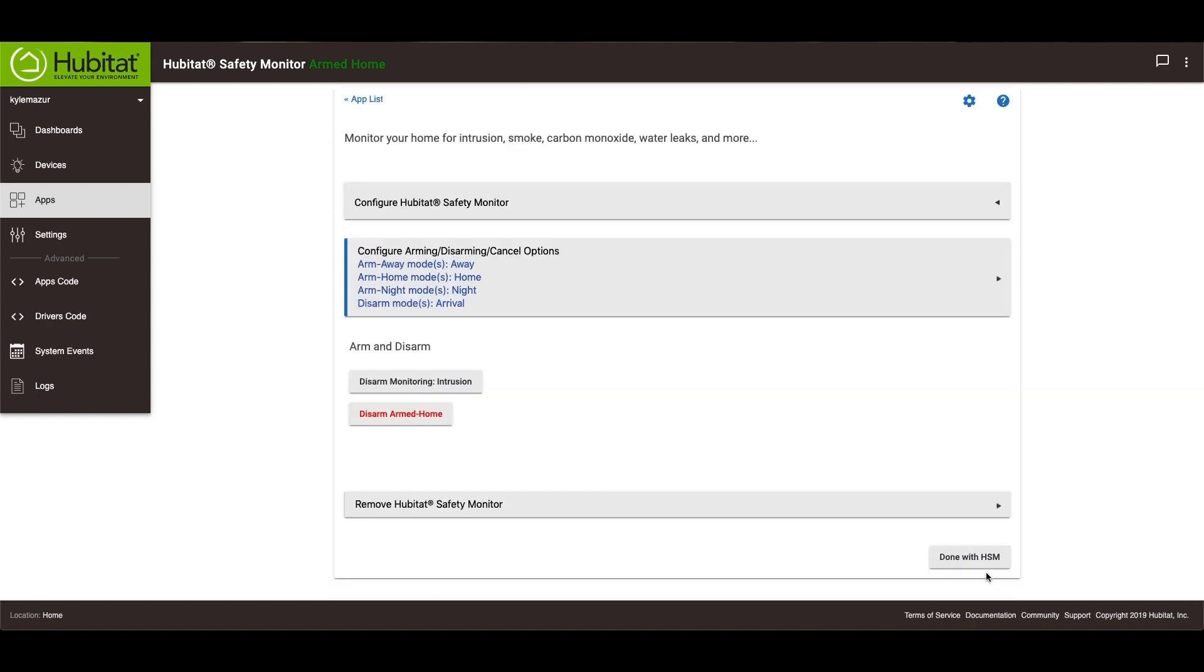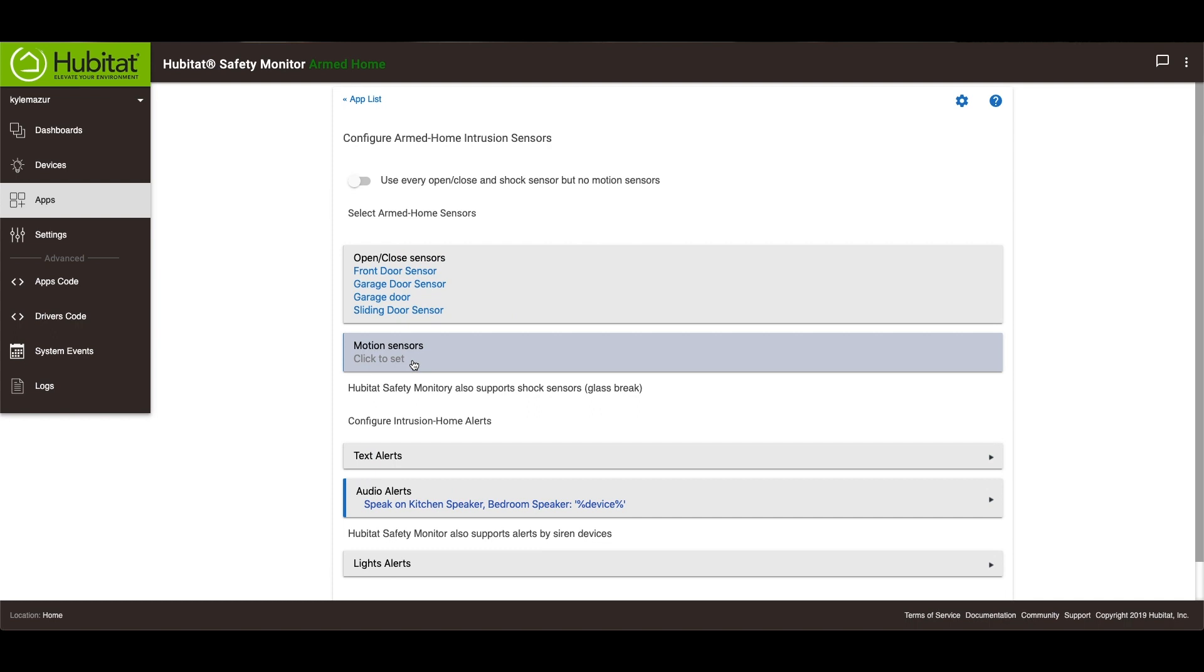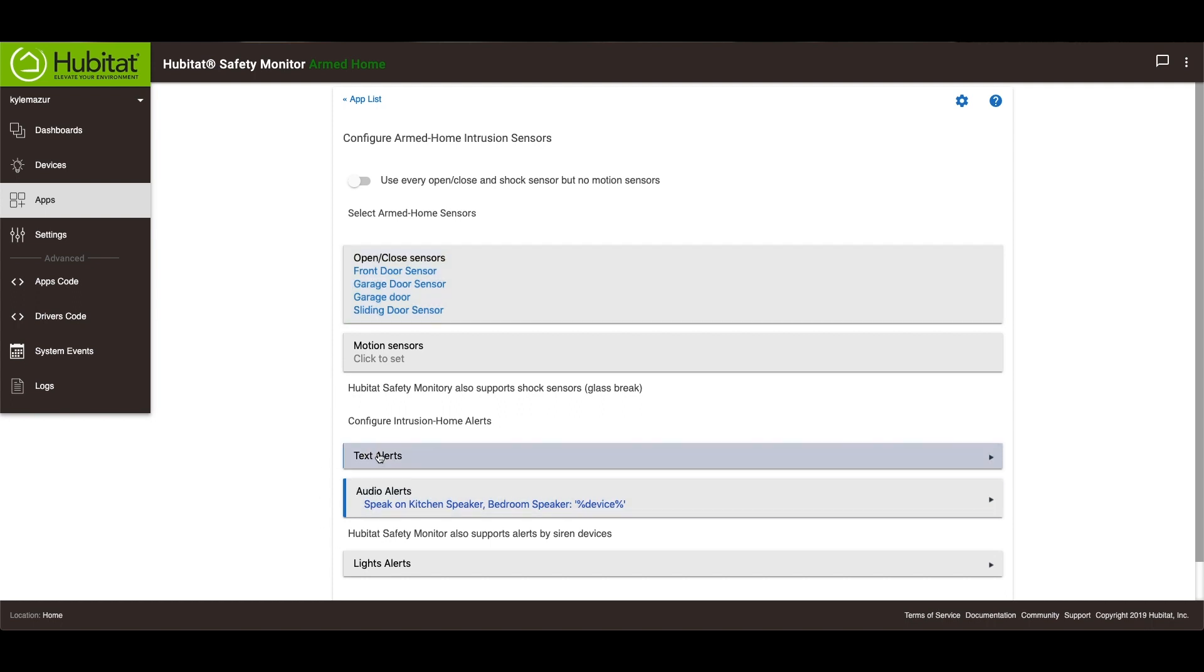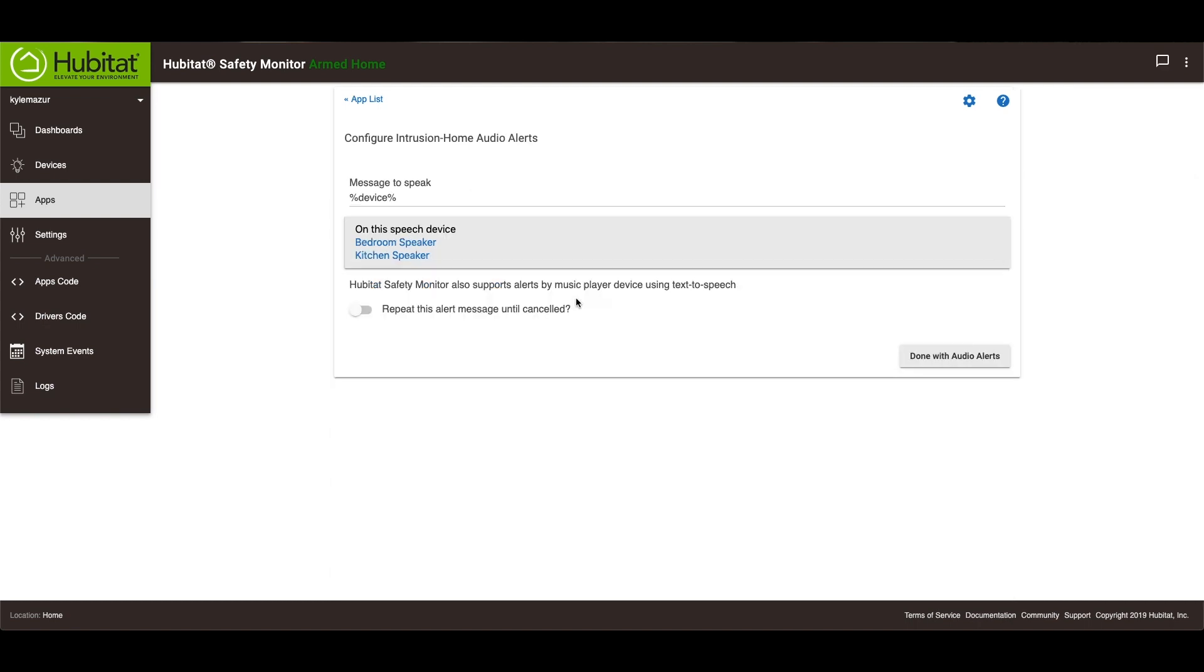I've already got another one set up inside of the home. So when I'm at home, I have it armed in home mode. And what it does is, when one of these sensors is open, it will speak the device name that is opened. So all I did was, I went here, I picked the device, and then I put the device variable there. So it will then speak whatever is open.